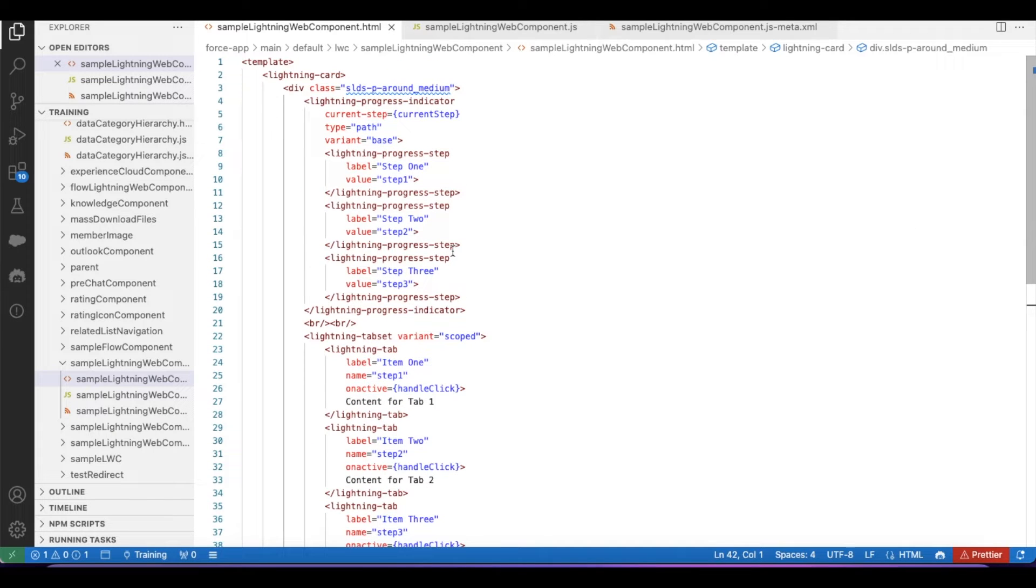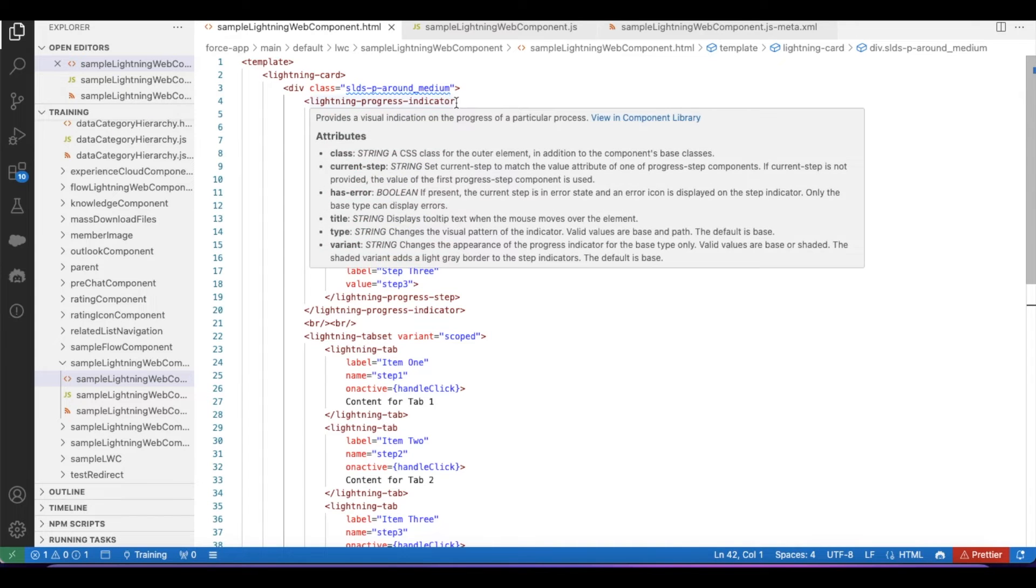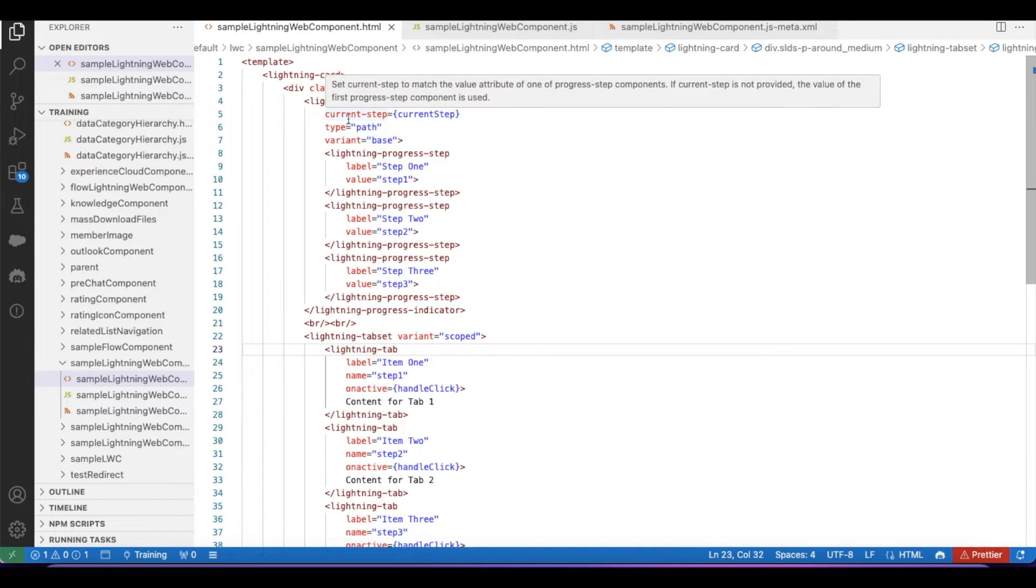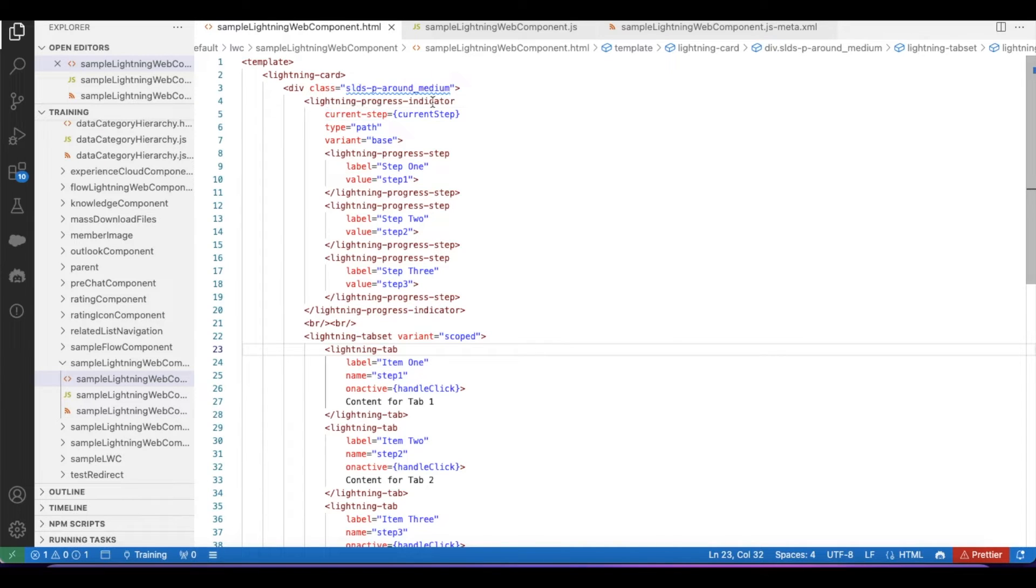For this demo, I created this Lightning Web Component where I am using the lightning-progress-indicator tag. In this lightning-progress-indicator tag, we have lightning-progress-step for each and every step. We should give a value and we can also give a label.